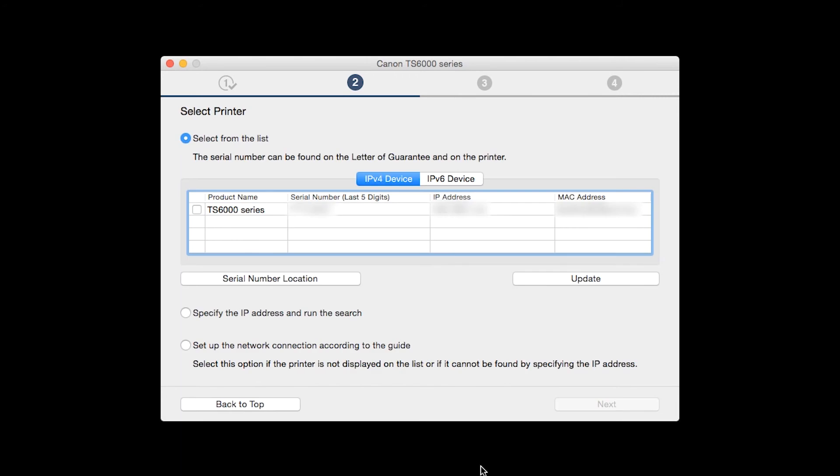The software will search for printers already connected to the network. Select the printer and then click Next.